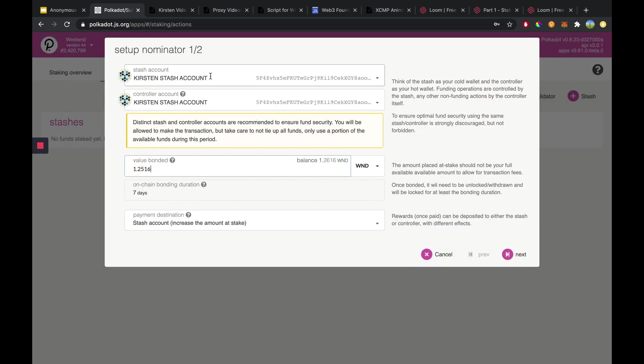So in this we would set up our controller and stash account using our proxy and our user primary account and that is just one way that you can participate in staking using your staking proxy.